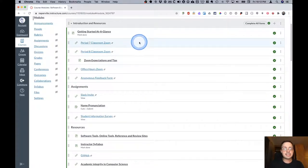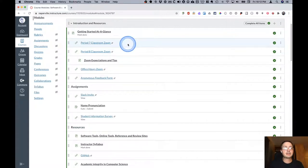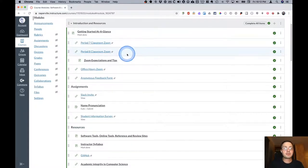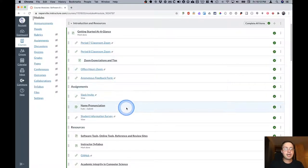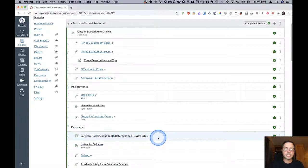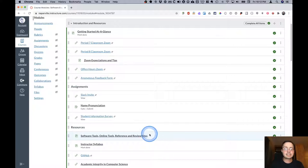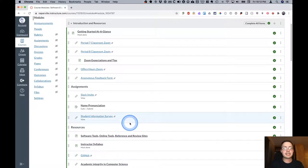This module has a number of direct links which are convenient, for example, to go to the Zoom classrooms for the different class periods, our Zoom expectations and tips, a link for office hours, some resources here at the bottom, a page full of all sorts of tools, online tools, references and review sites. This is very similar to what we had in AP Computer Science, the detailed syllabus, GitHub, things like that.